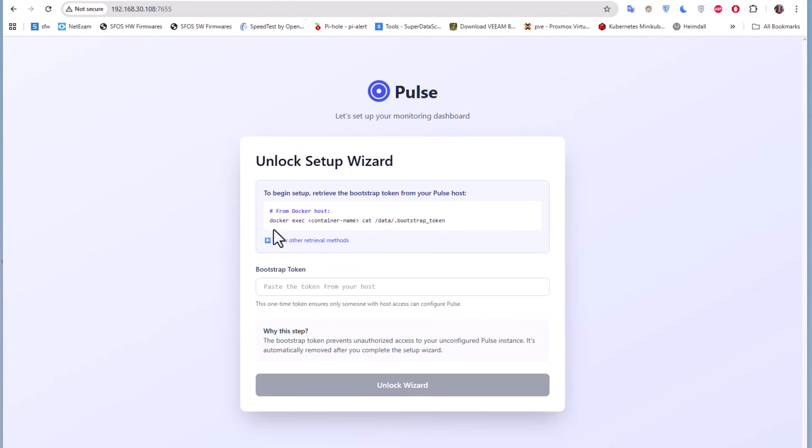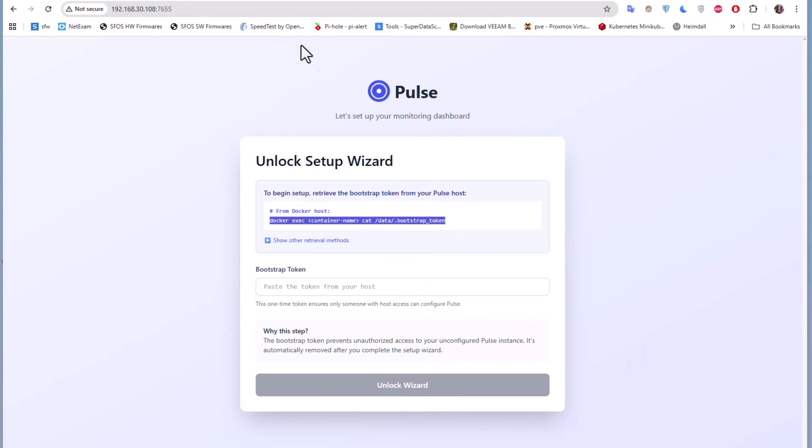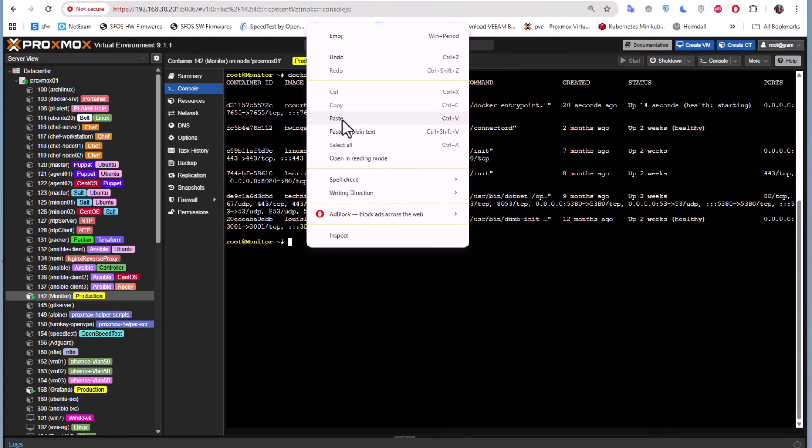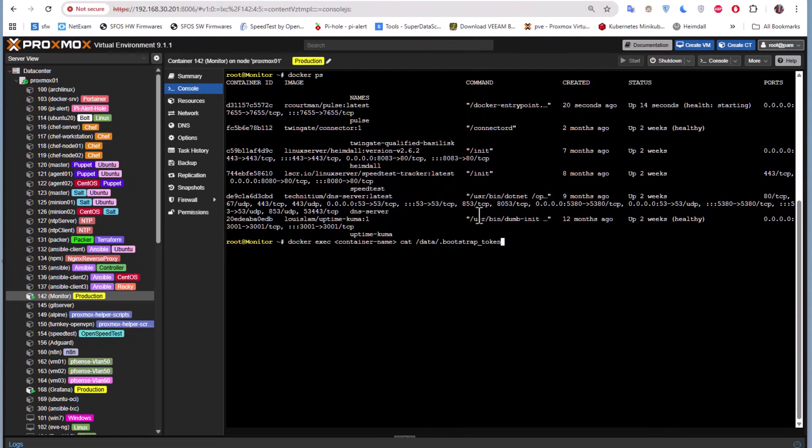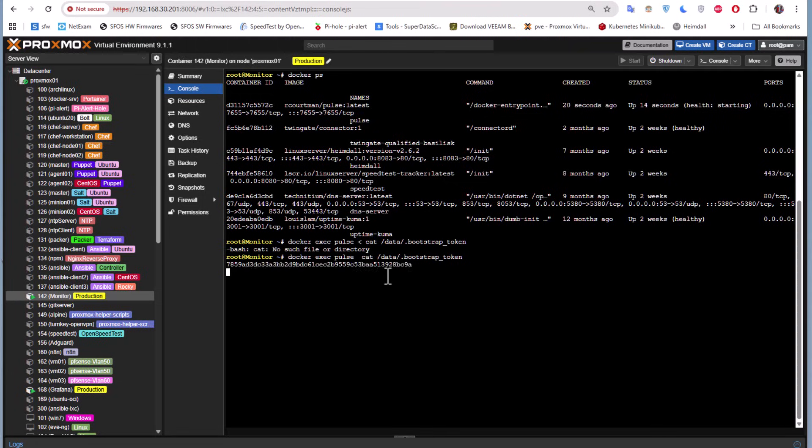From the Docker host, we'll be using this command here: docker exec cat bootstrap token. Let's execute this command and of course we'll be replacing the name with our Docker name, which is Pulse. I guess I mistyped something—yes, I don't need this inferior sign. Here we go.